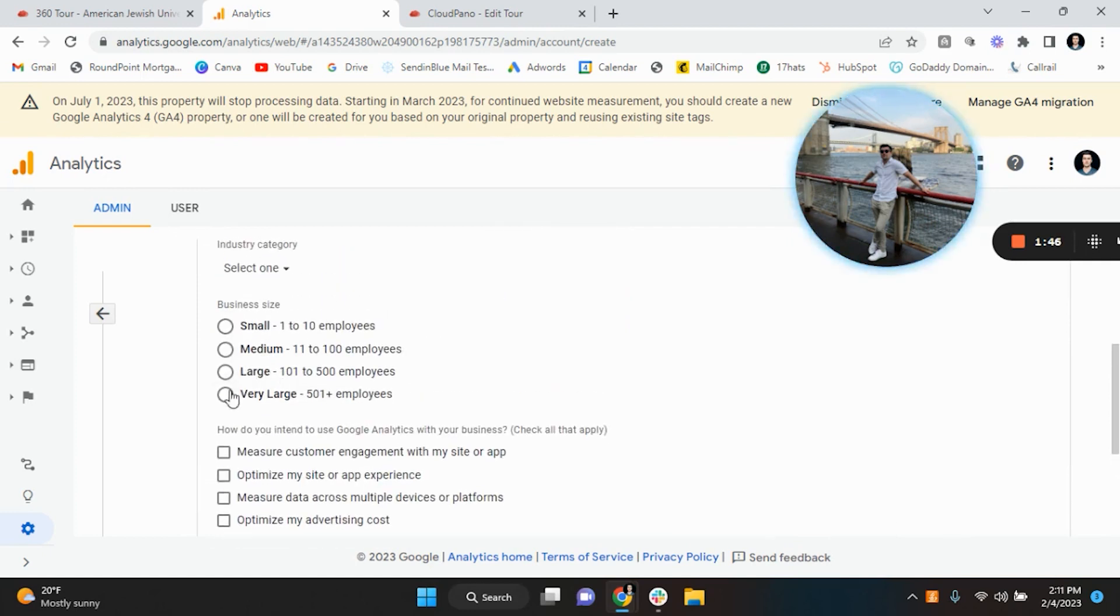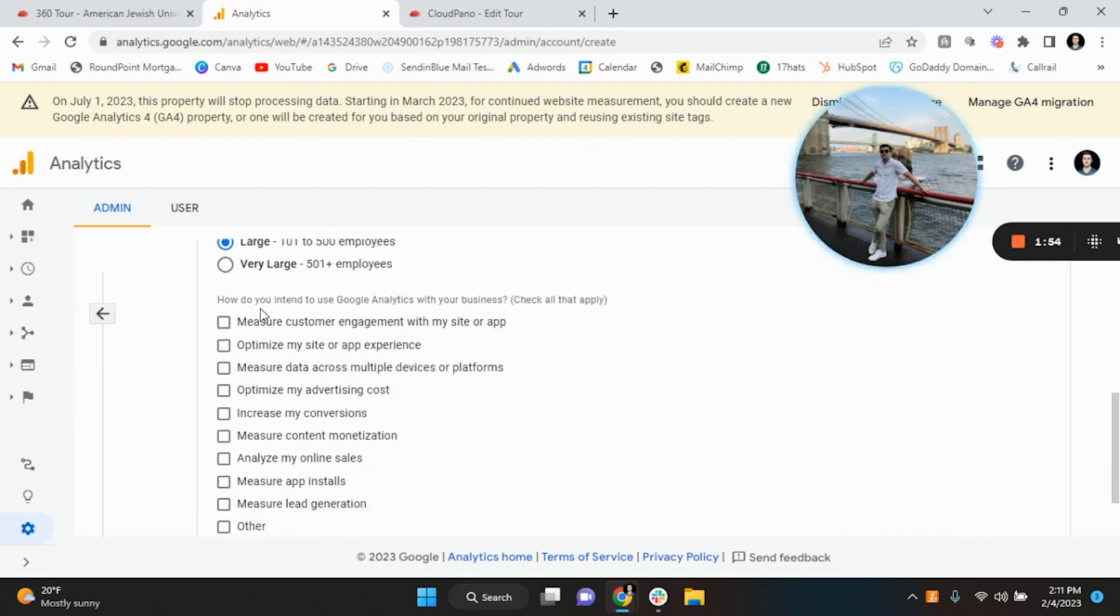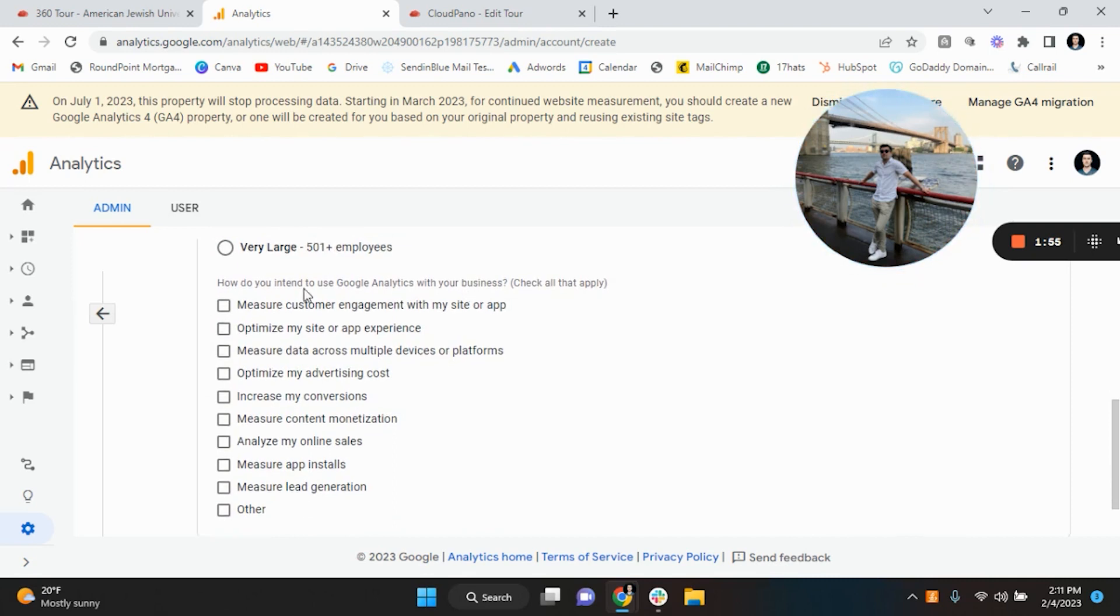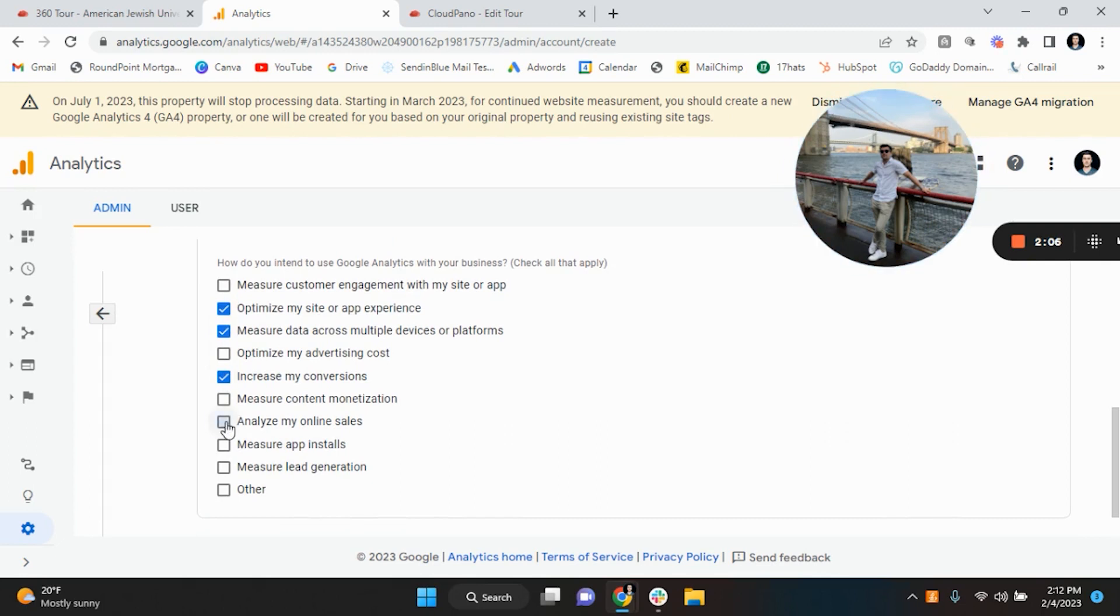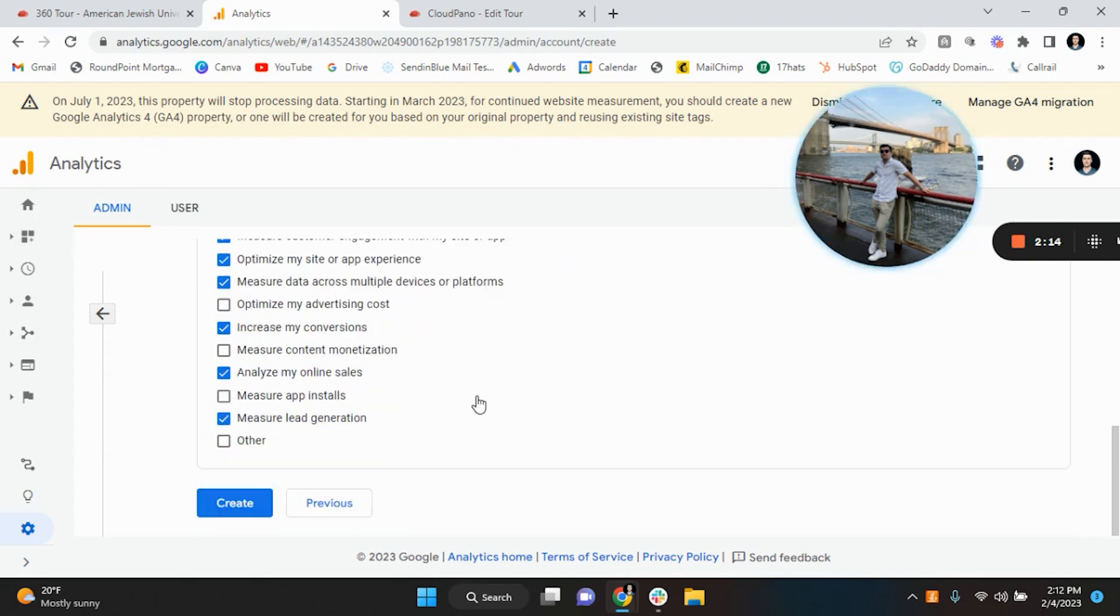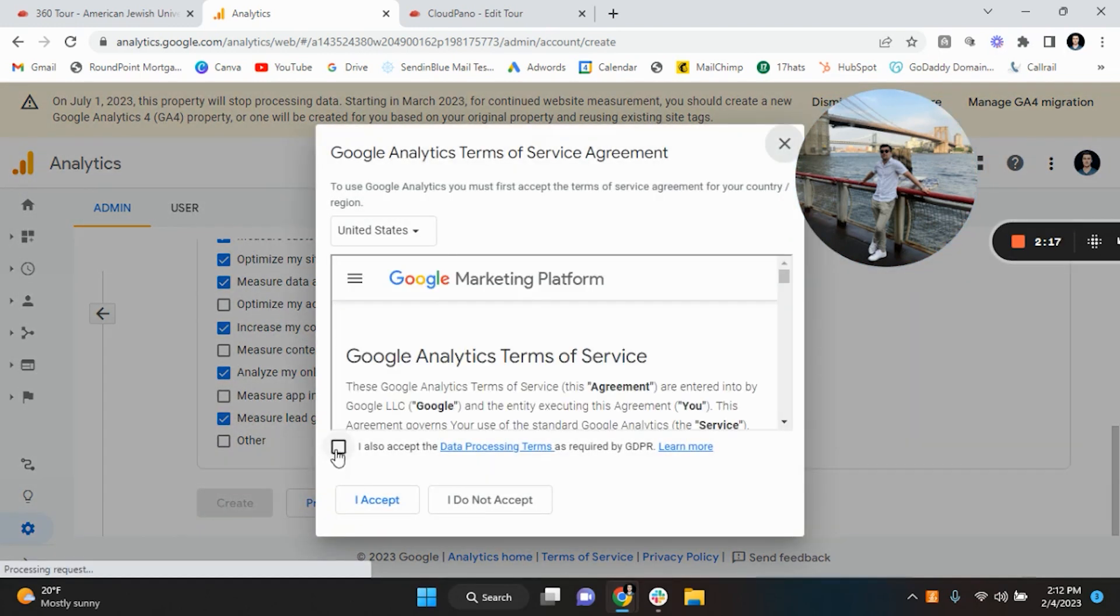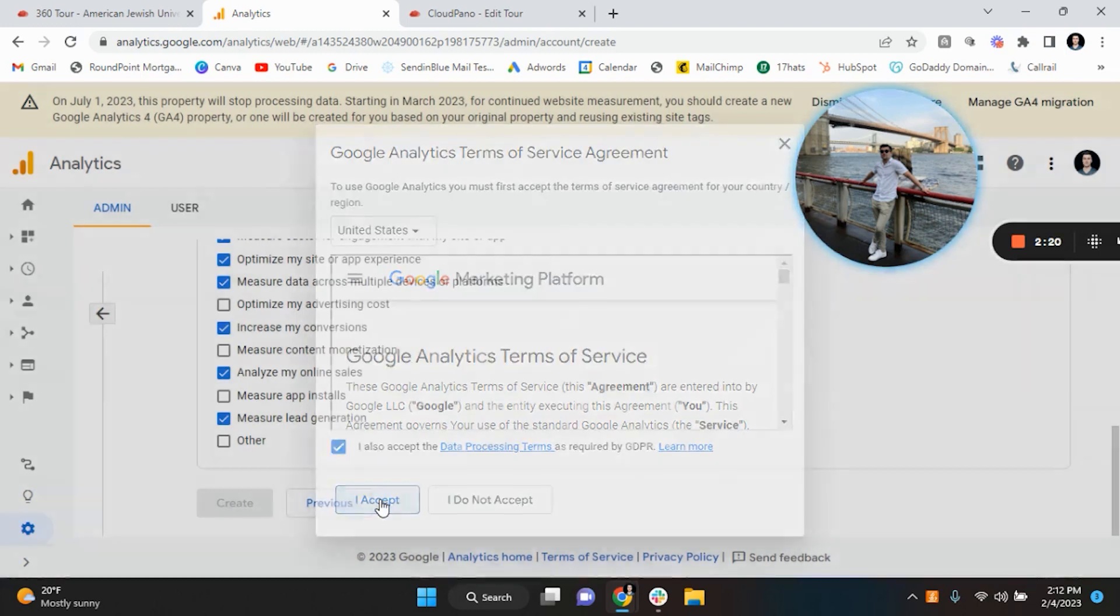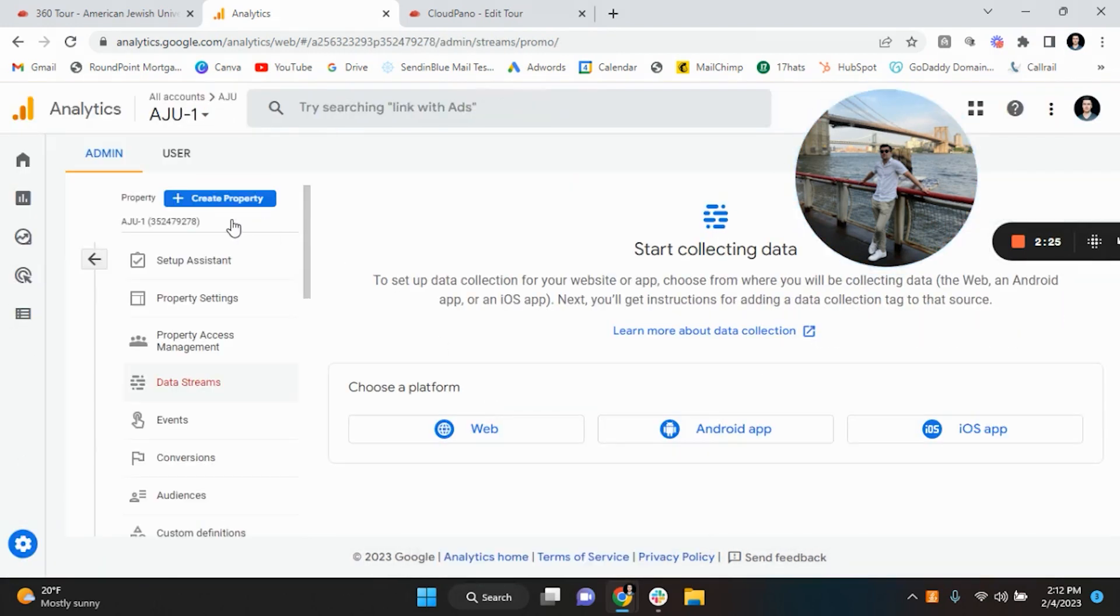Business size, I mean they're a pretty large university but they're not that big so I would just say large. And then what do you intend to track with Google Analytics? So you can see here optimize the site, measure data points across multiple platforms, increase my conversions, analyze my online sales, measure lead gen, and that's pretty much it. So we're going to create. You're going to be prompted to accept some terms of service and now you have a new account and properties.